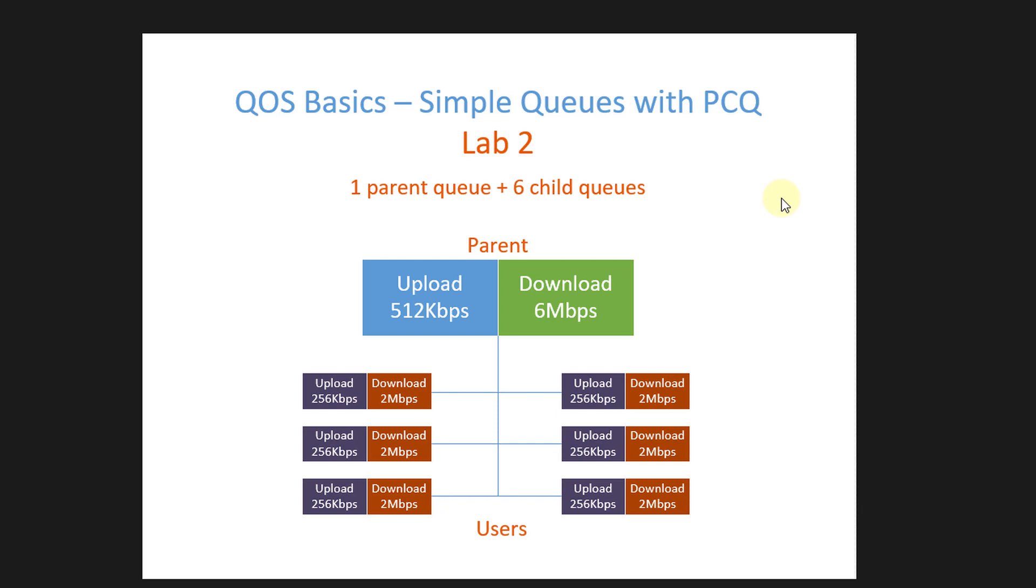Hi everyone, welcome back to another tutorial. In this tutorial I'm going to create some queues that will manage bandwidth for multiple users.